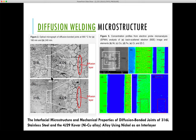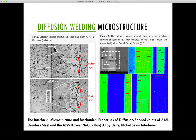Figure A shows diffusion welding conducted for 180 minutes and Figure B shows it for 240 minutes. The diffusion layer thickness is low for a shorter time, and the thickness of the diffusion layer increases as time progresses.